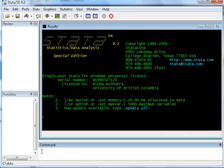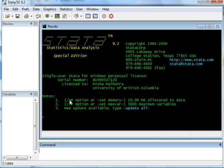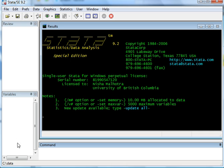So whenever you write a command, this is the screen which you'll be using. The result of the command would be shown in this screen. The review section tells you what are the various commands that you've given, and variables would be the different variables that exist in the database.